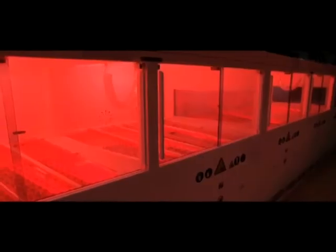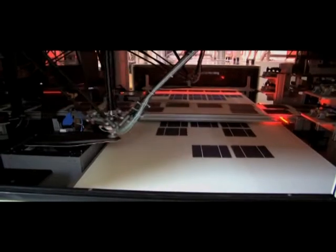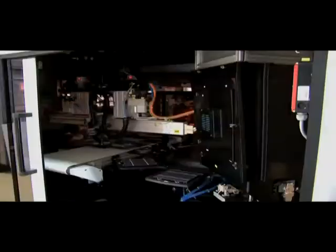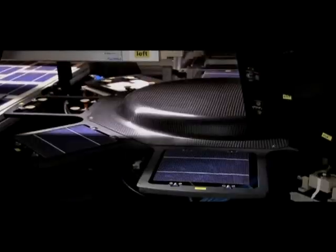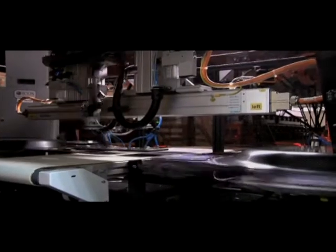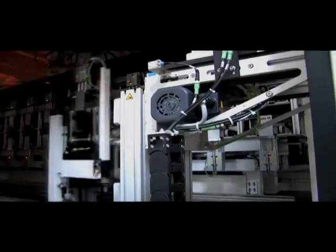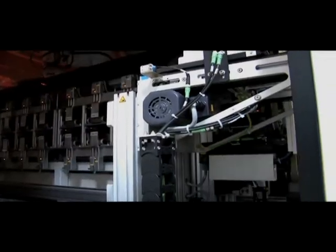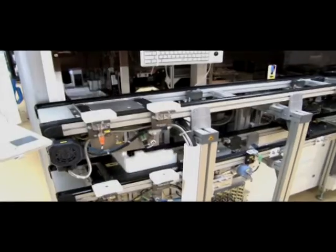Finally, every cell undergoes automatic robotic scanning and sorting for both efficiency classes of very narrow ranges and also silver nitride color. This ensures matched functional and aesthetic behavior of solar cells packed and labeled together.